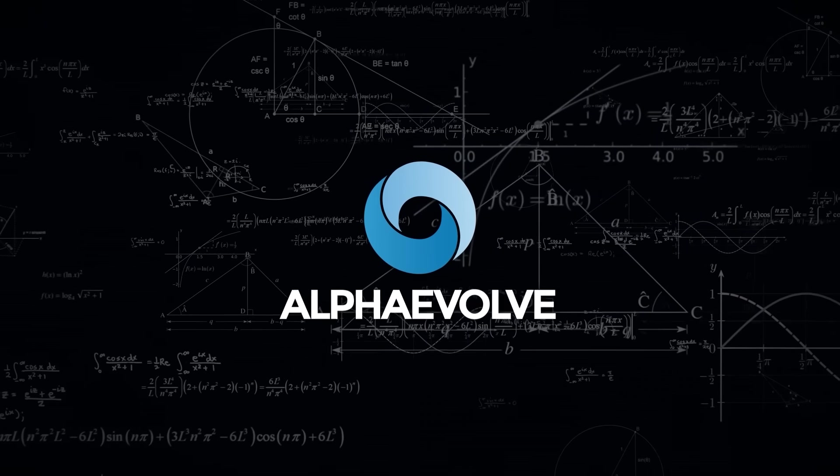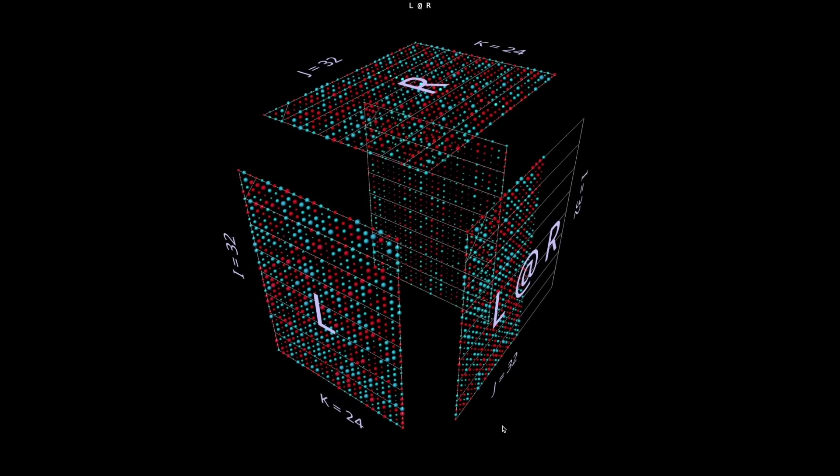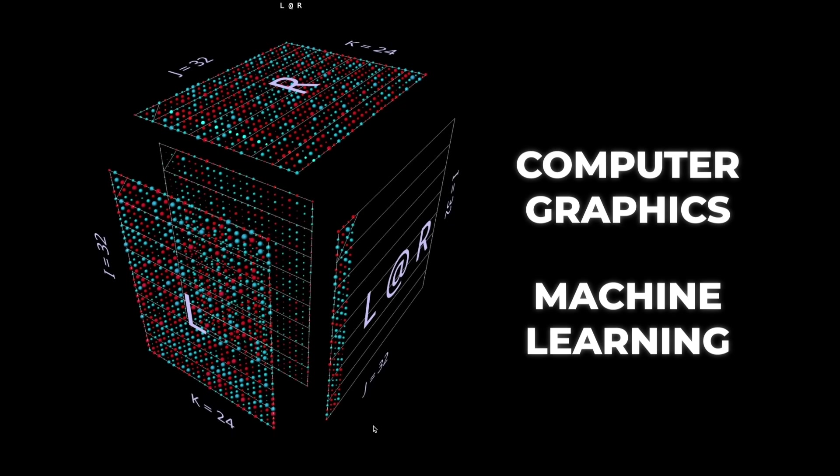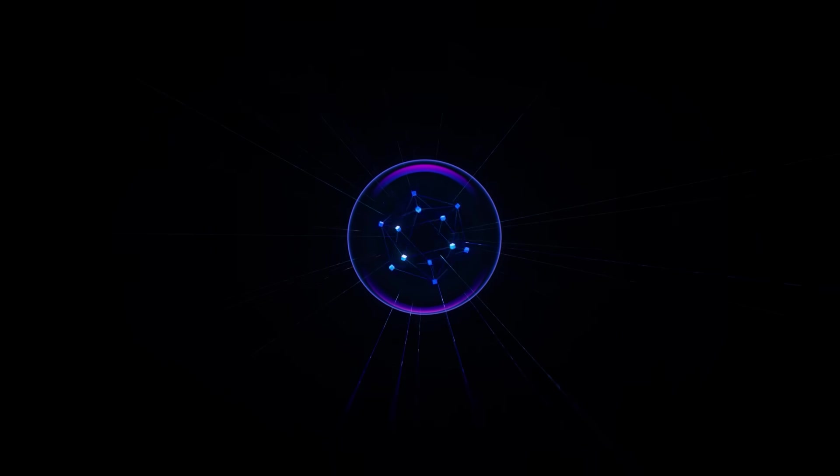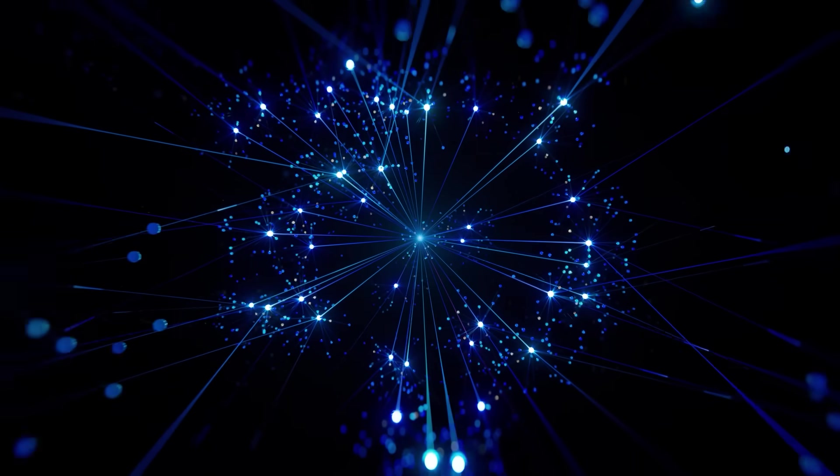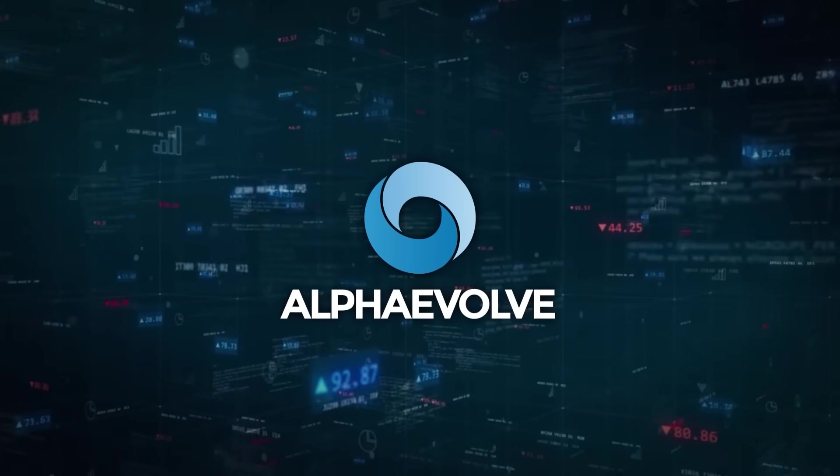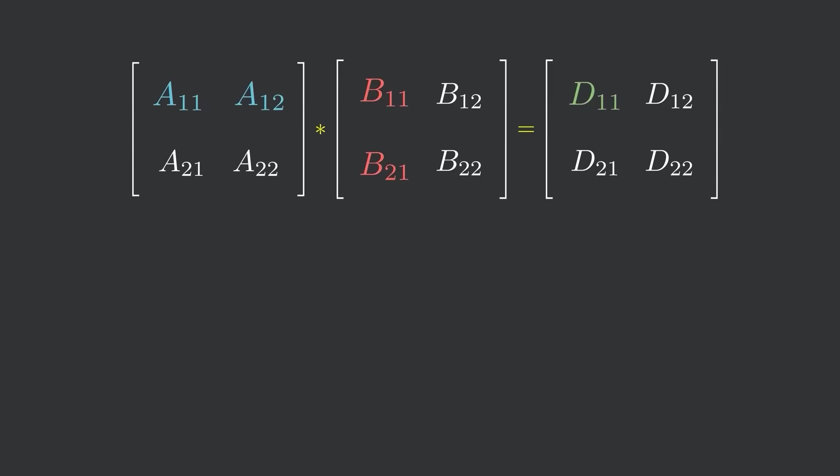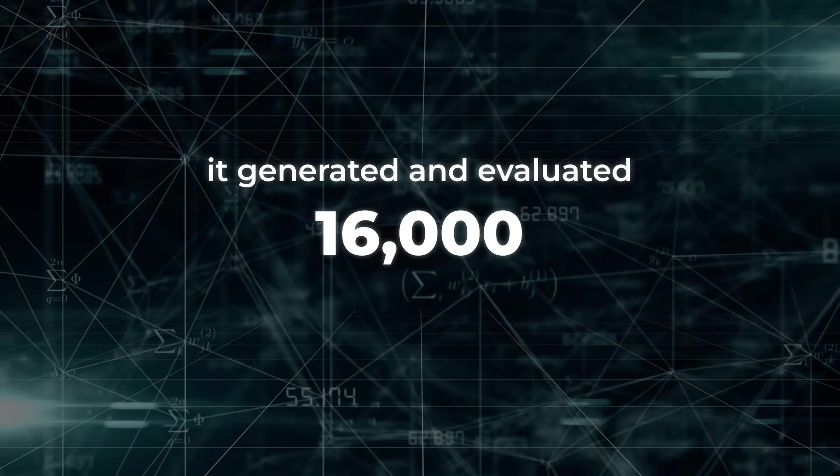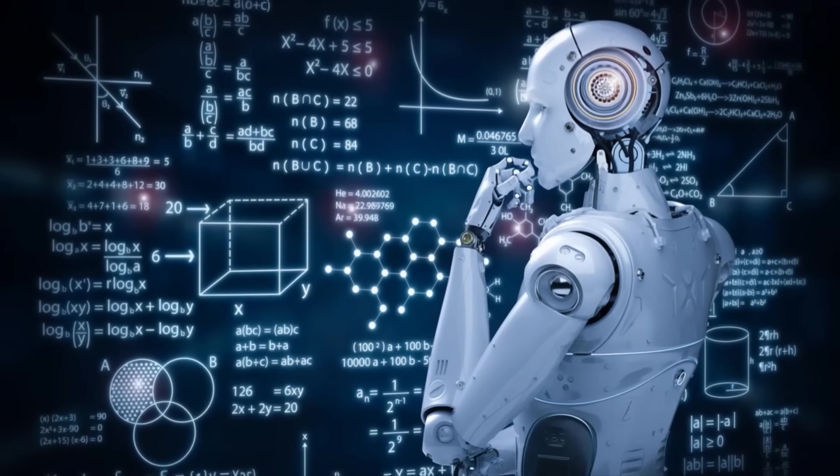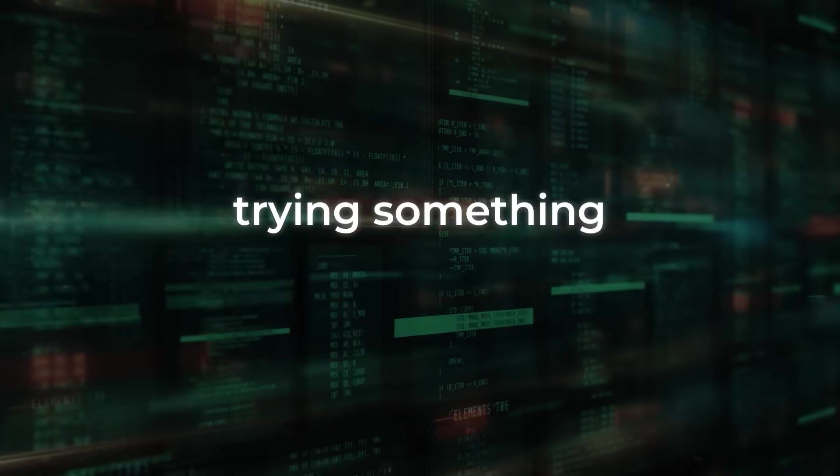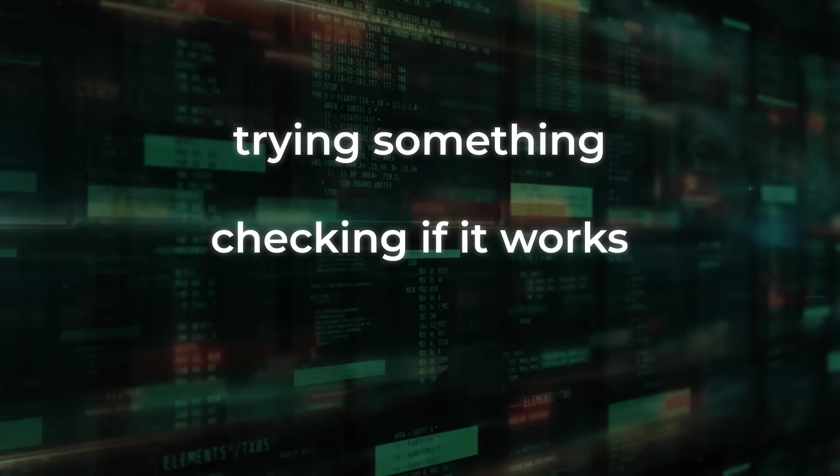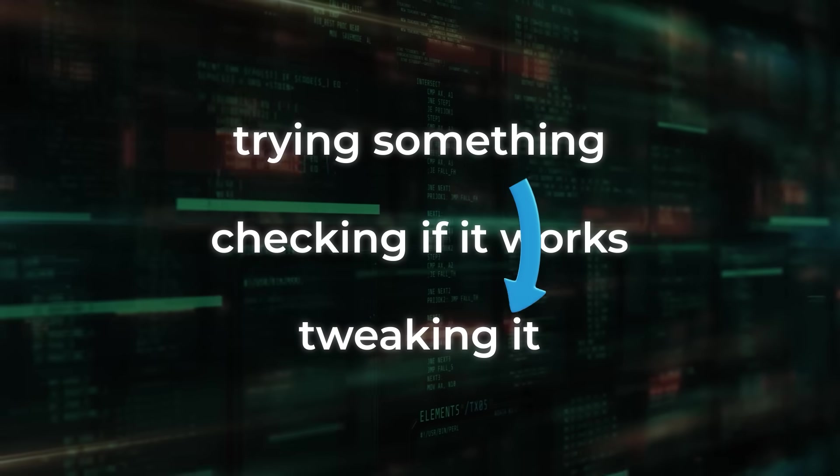This isn't just about beating records for fun, either. Matrix multiplication is a fundamental operation in everything from computer graphics to machine learning. It's literally done trillions of times a day. So any improvement here, no matter how small, ripples across countless systems. Now, to be fair, Alpha Evolve didn't get this in one shot. For that 4x4 matrix problem, it generated and evaluated 16,000 different algorithm candidates. That's the beauty of it, though. It's not guessing randomly. It's applying evolutionary logic, trying something, checking if it works, tweaking it, trying again, over and over until the best solution emerges.